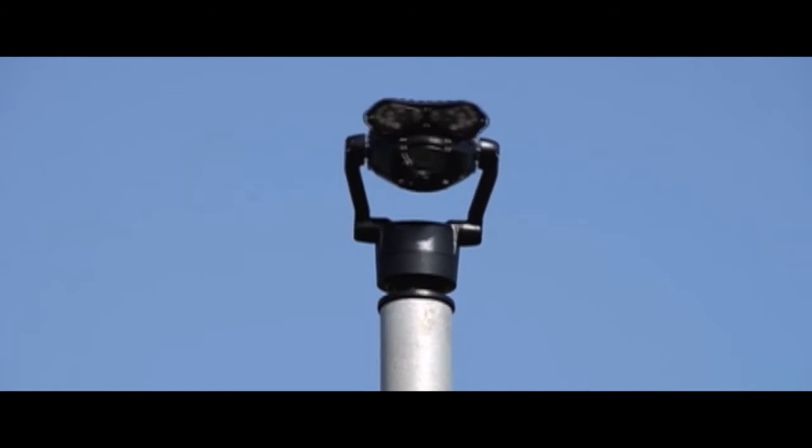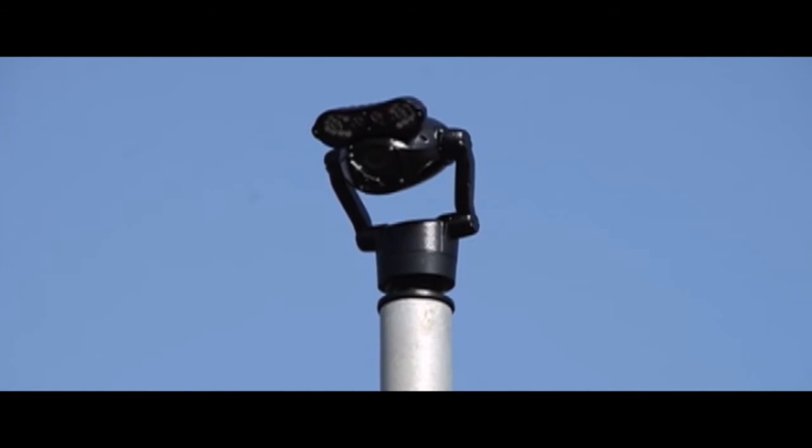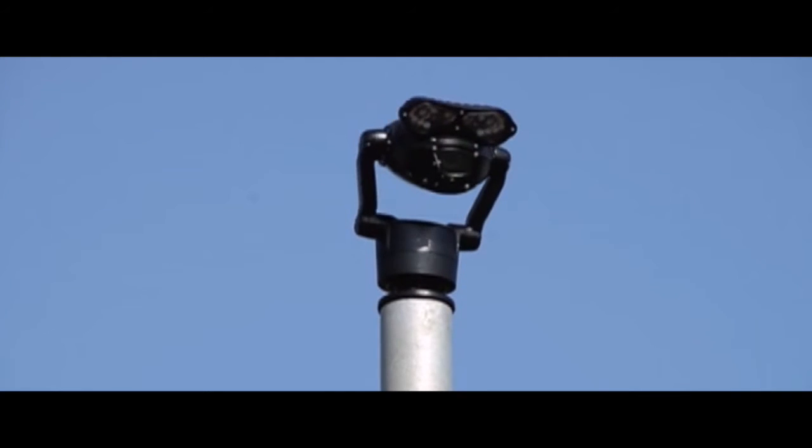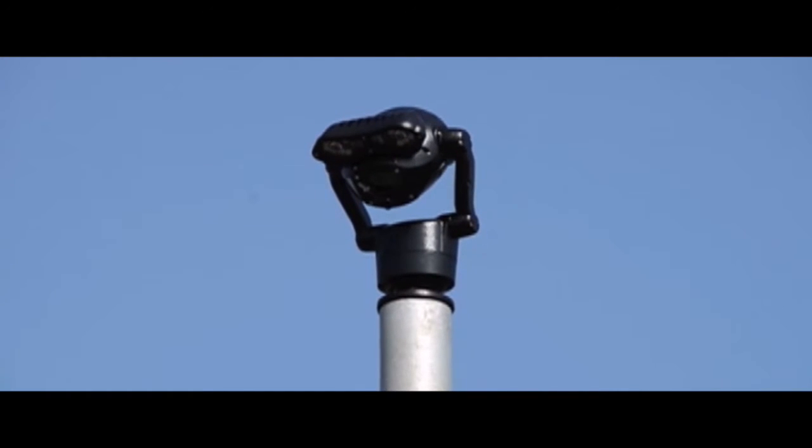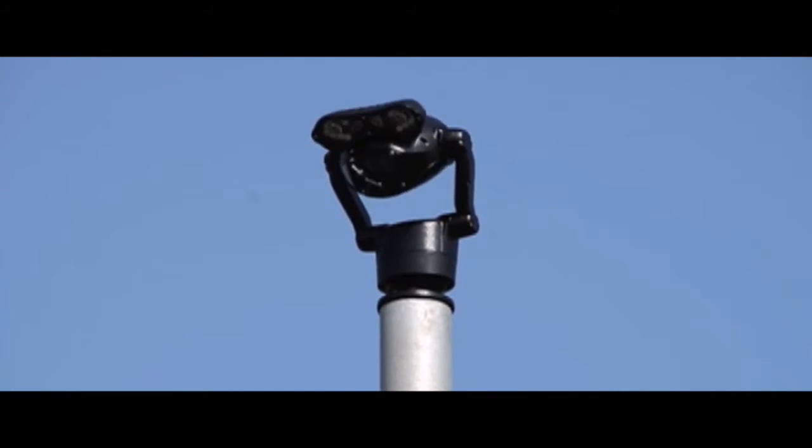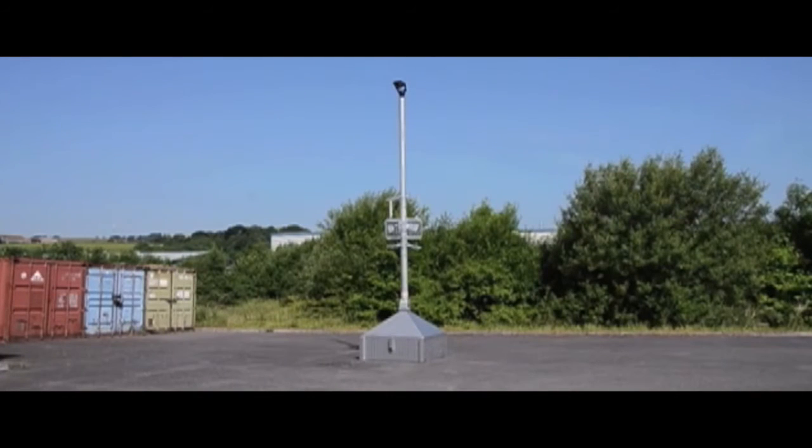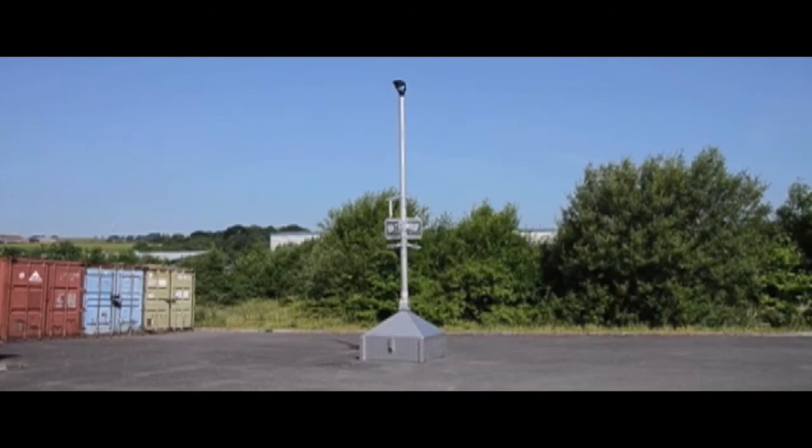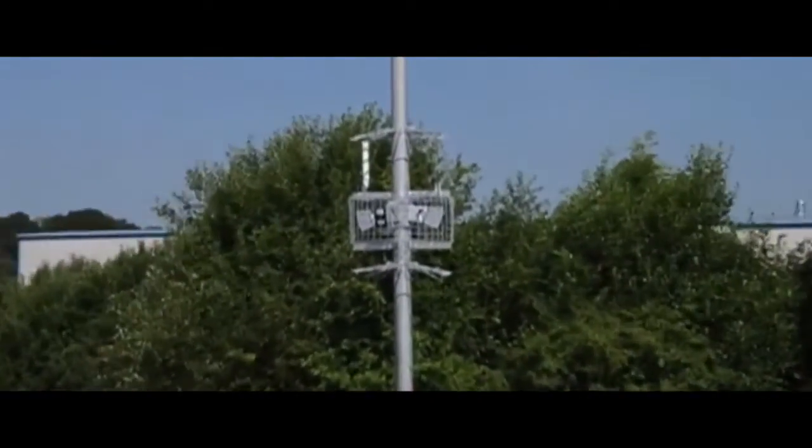Dynamic mobile security camera system that can deploy quickly and can be sited anywhere that temporary camera security is required. Ideal for use on construction sites, vulnerable housing estates, derelict sites, for event security.